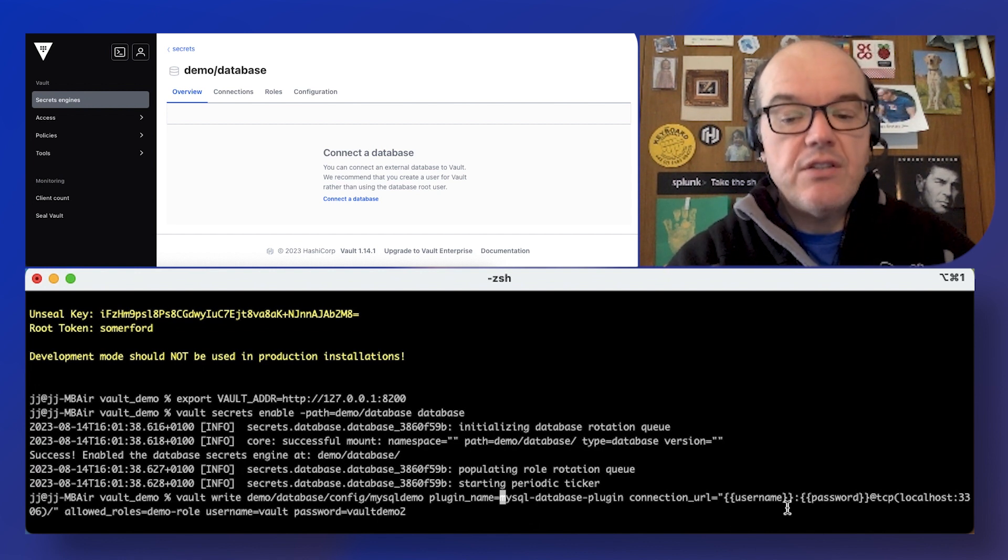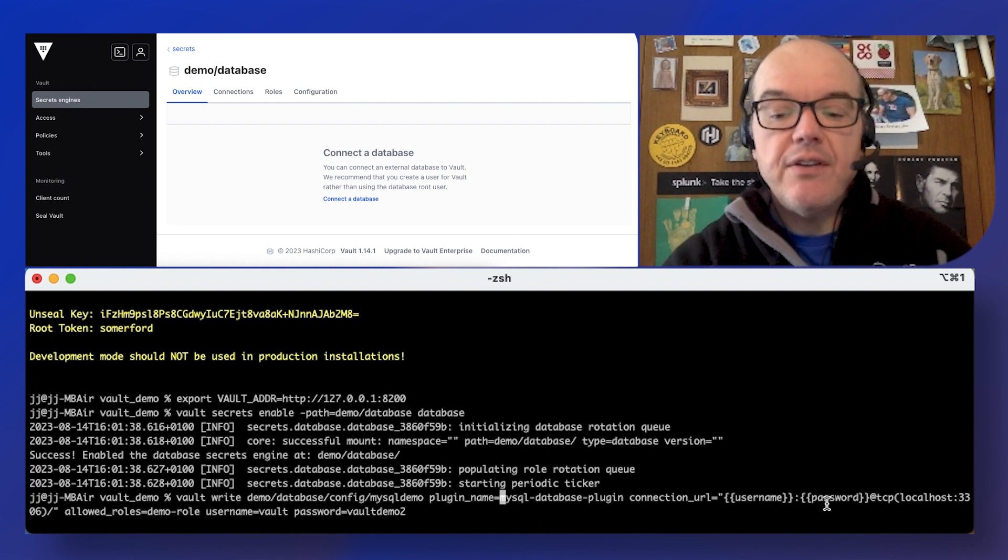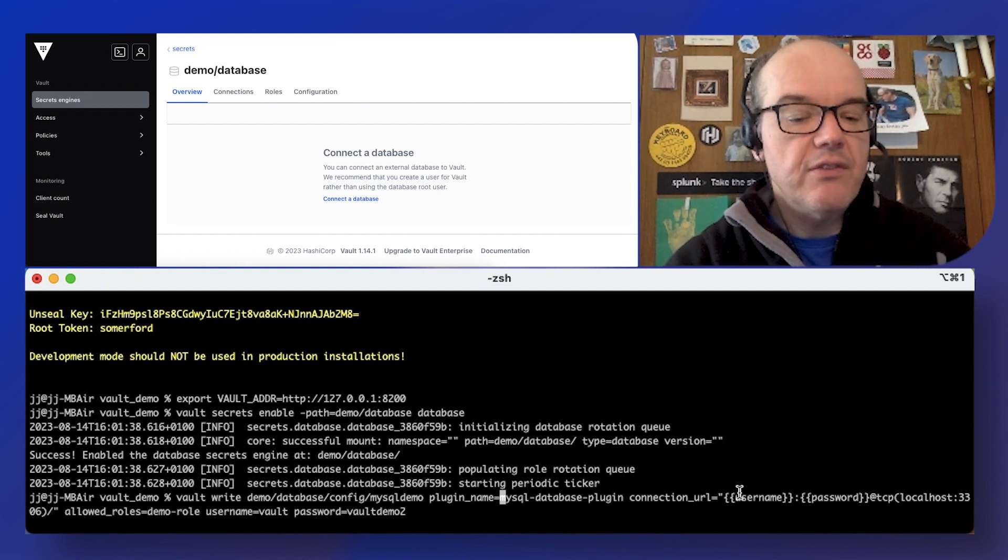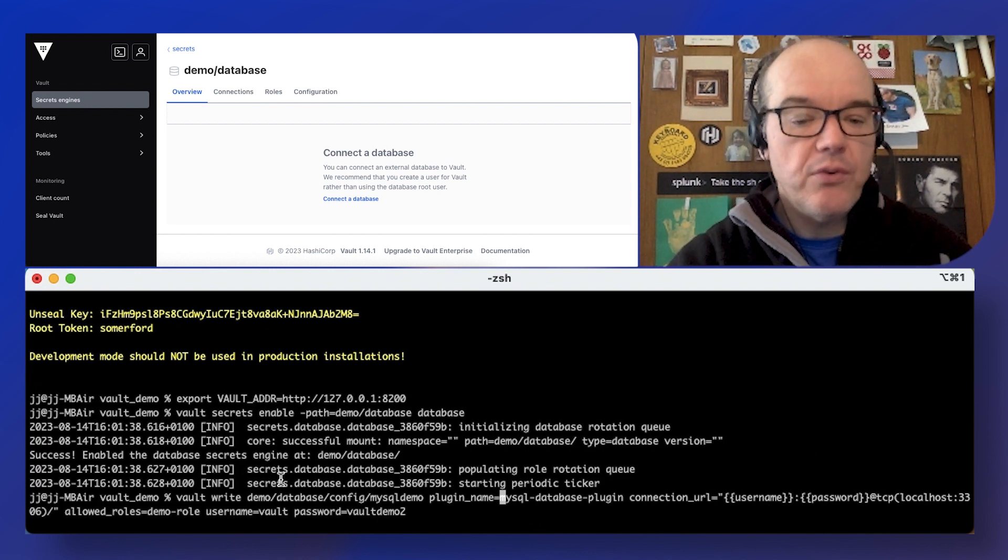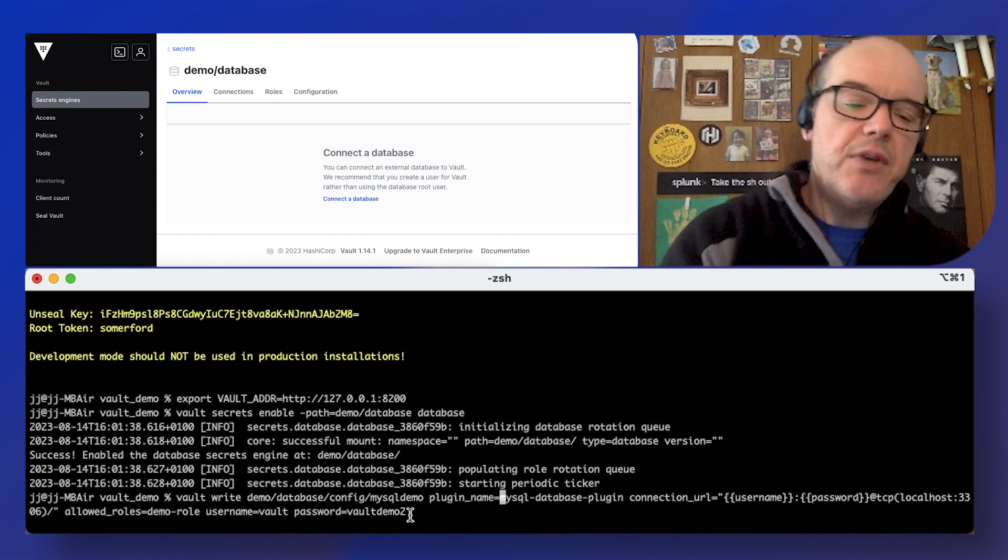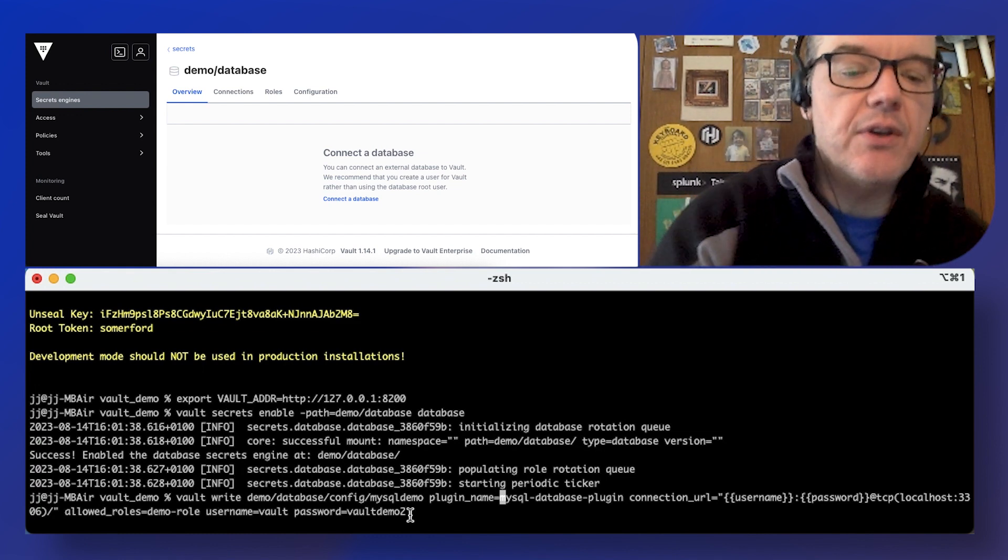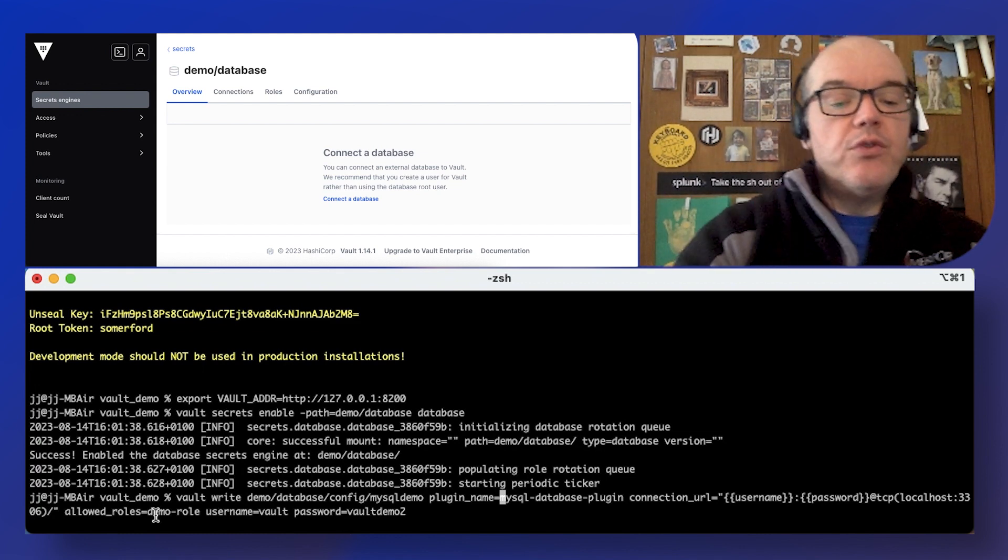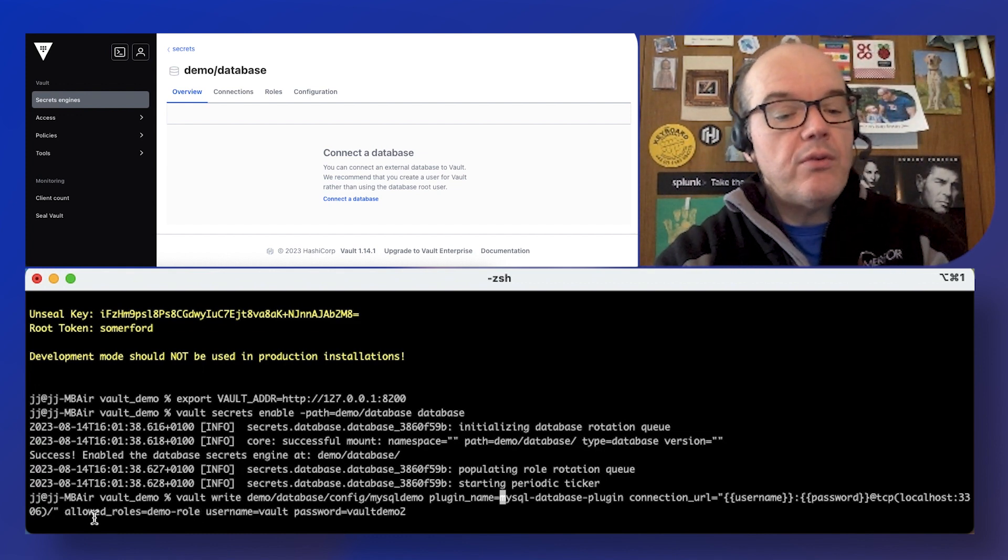And the connection is templated here so nothing sensitive is going to be stored. Set up a database user ahead of time. Note the demo role.